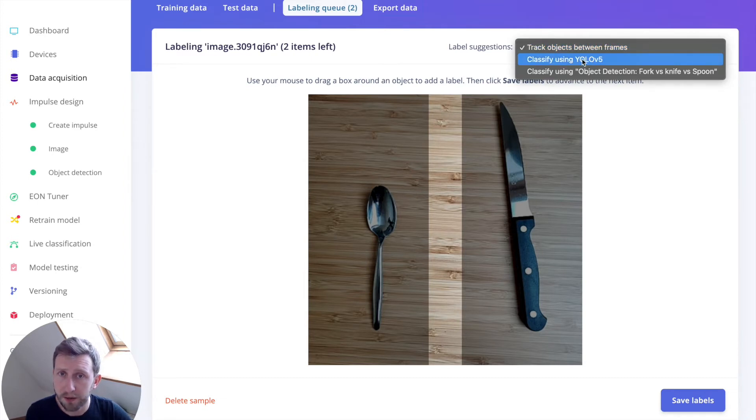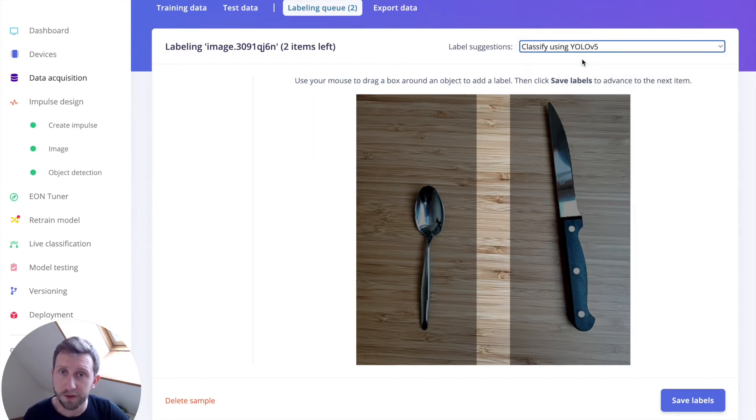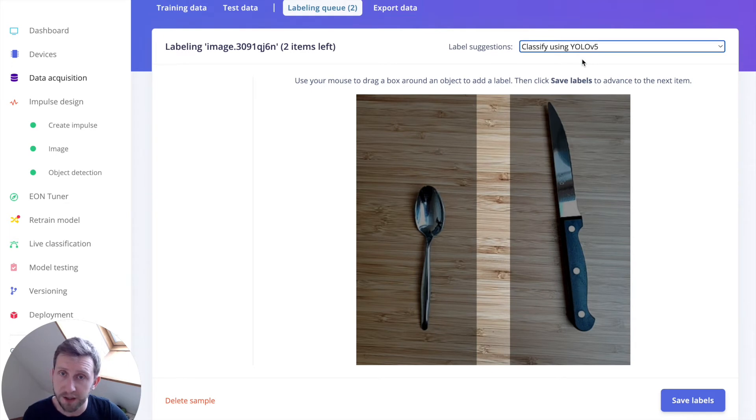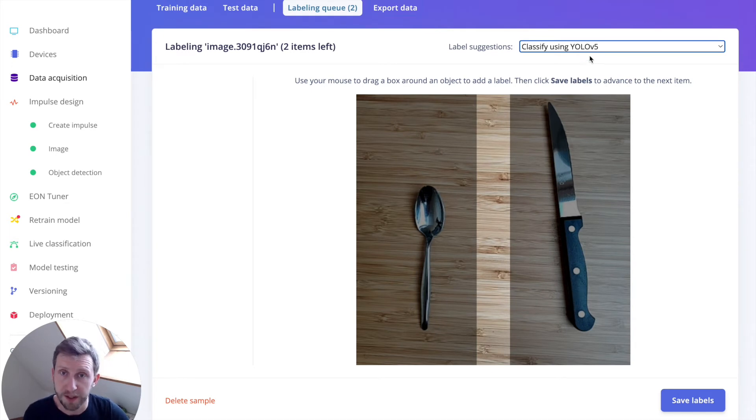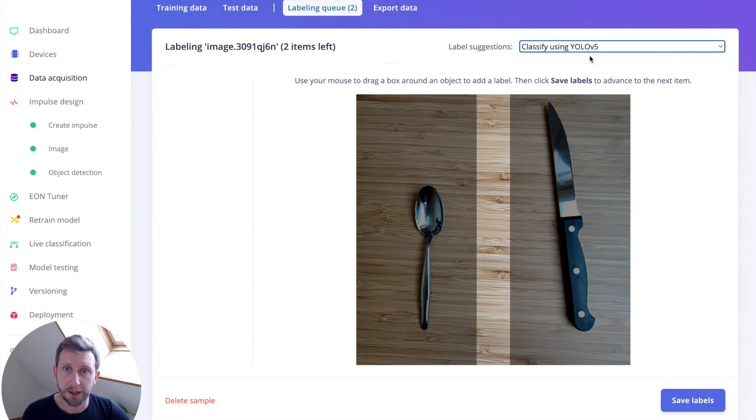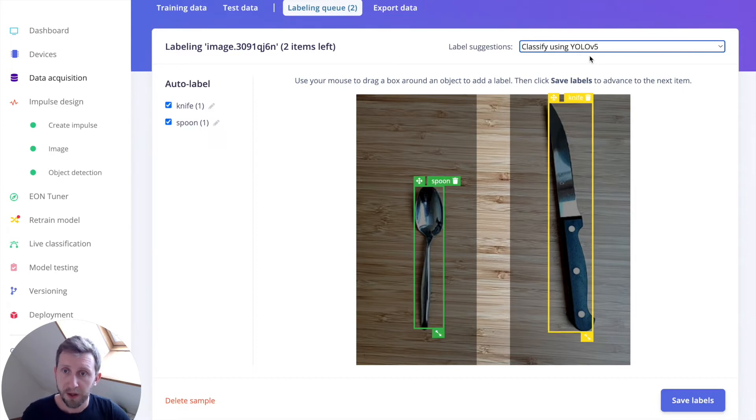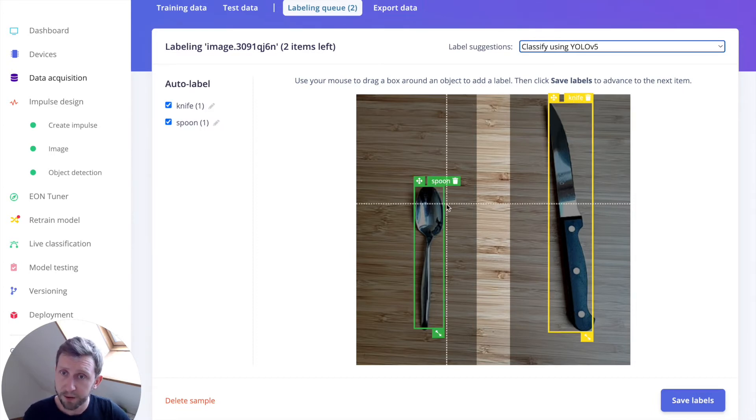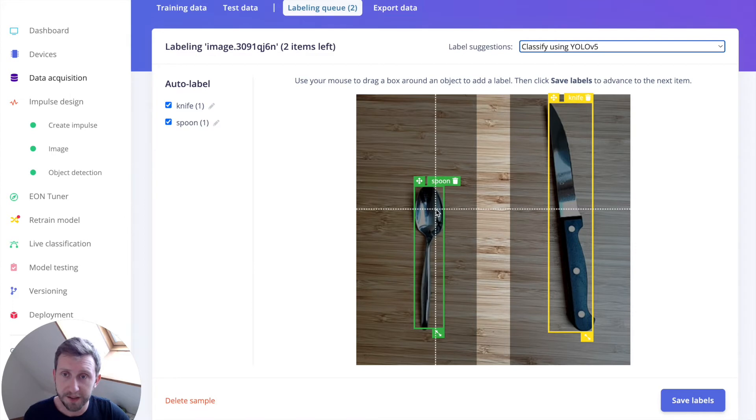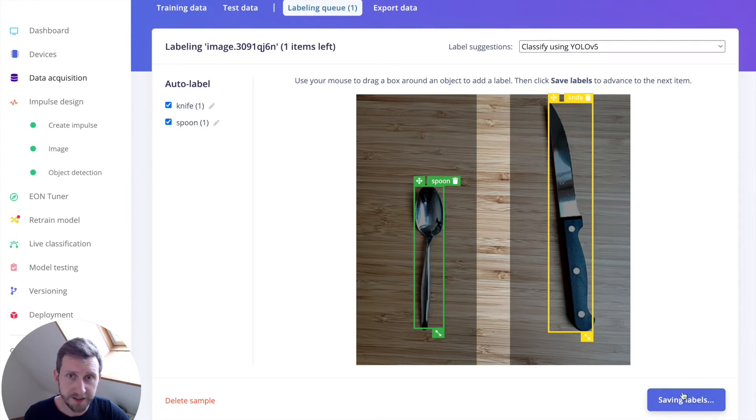So I will try to use the classify using YOLO v5. If your objects are common enough, there is a lot of chance that they are already present in the YOLO v5 model. So here I've got a knife and a spoon. It has been automatically detected. I can click on save the labels.